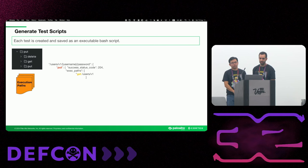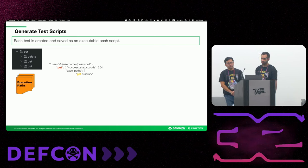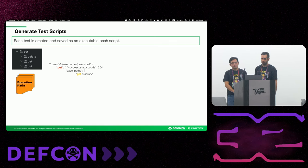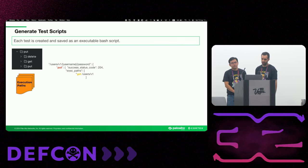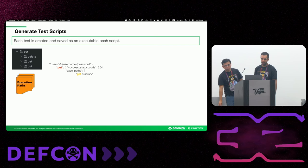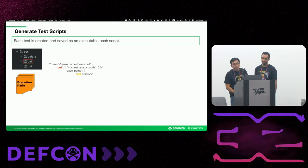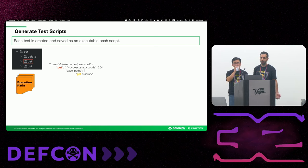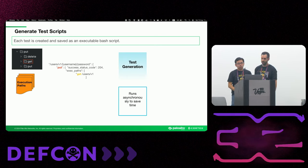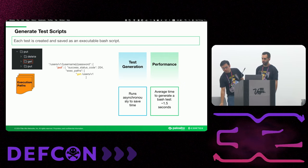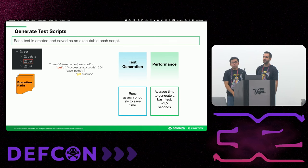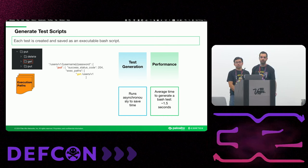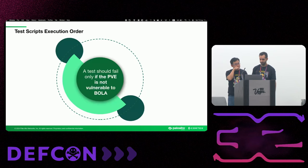And finally, creating the test script. It will be saved as an executable bash script. You can see an example of a very simple consumer and producer. We have a put user password and a get user to get the username. This kind of test will be saved in a put get directory. Put would be the parent, get will be the child. And the test generation actually runs asynchronously in order to save time. And right now we averaged 1.5 seconds for each test creation.